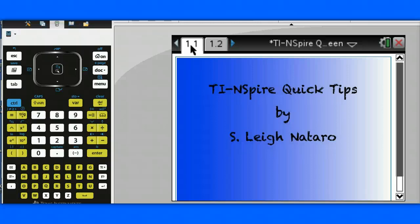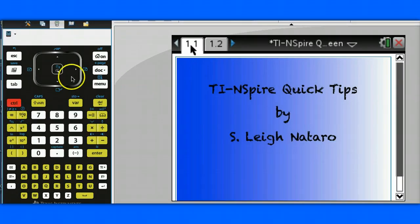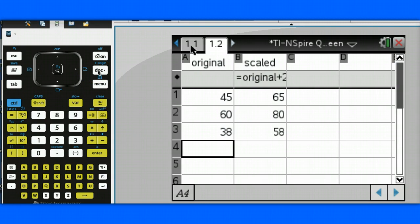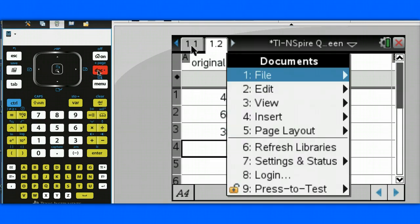Hello, this is Lee Nottero with another TI Inspire Quick Tip. In our previous Quick Tip, we looked at a scatter plot of some data, but that scatter plot was on a different page of the document. We can actually create the scatter plot beside the data by splitting up the page.